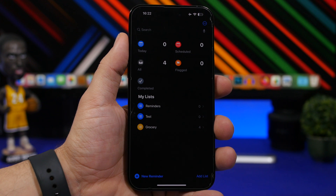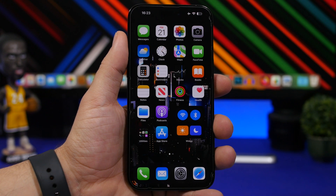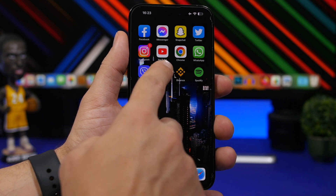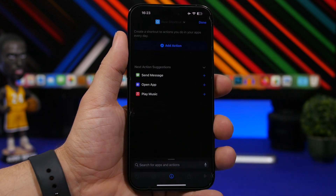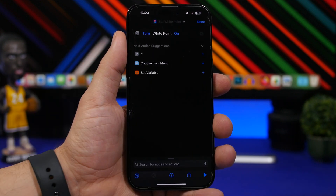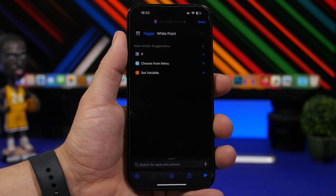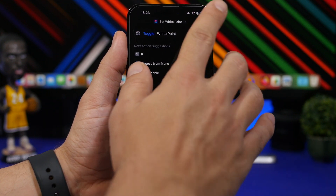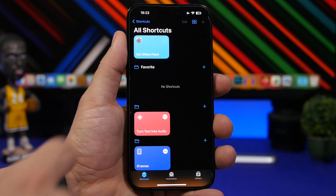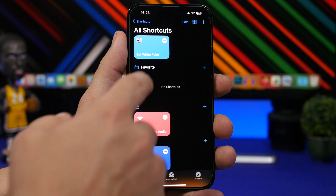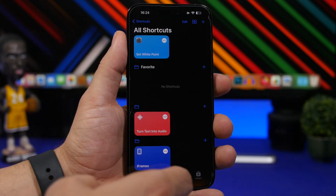Now let me show you how to set this up so you can activate and deactivate it with a single click. Head to your Shortcuts app, tap the plus button to create a new shortcut, and search for Set White Point in the actions. Select Set White Point, and where it says Turn, tap it and switch it to Toggle. Now anytime you want to turn this on and off you can use the same shortcut, which you can also assign to Back Tap.